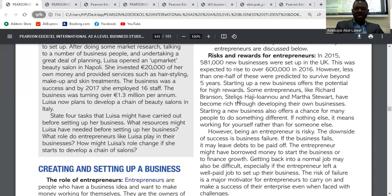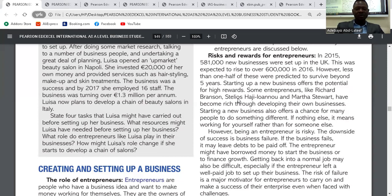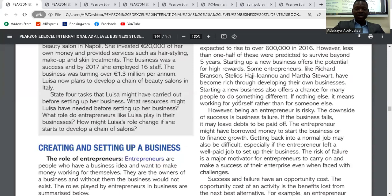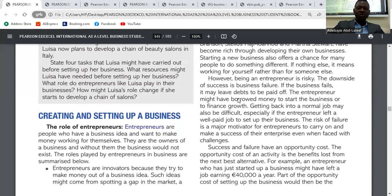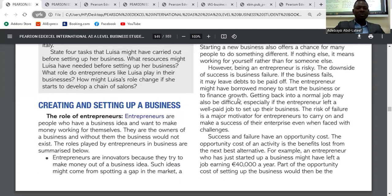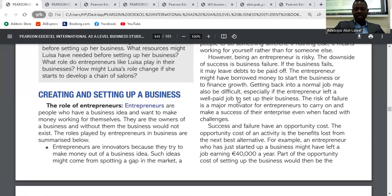Many entrepreneurs have become rich through developing their own business. Starting a new business also offers a chance for many people to do something different — if nothing else, it means working for yourself rather than for someone else. However, being an entrepreneur is risky. The downside of success is business failure. If the business fails, it may leave debt to be paid off. The entrepreneur might owe money to start a business or to finance growth, and getting back into a normal job may also be difficult. The risk of failure is a major motivator for entrepreneurs to carry on and make the success of their enterprise, even when faced with challenges.